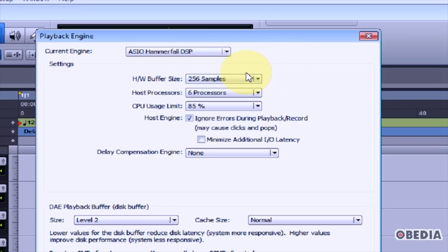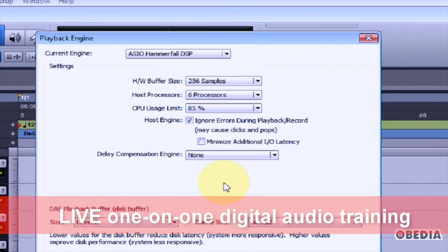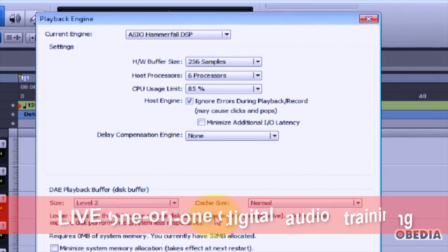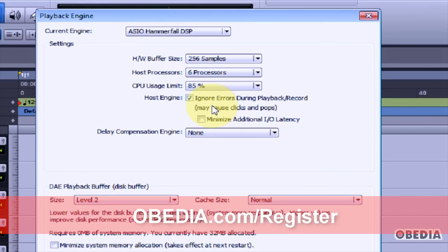After you've selected the audio engine, you can change the hardware buffer size. You'll want to experiment with different buffer sizes to see what gives you the least latency and least noise while recording and playing back audio.